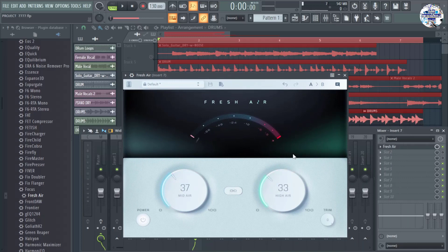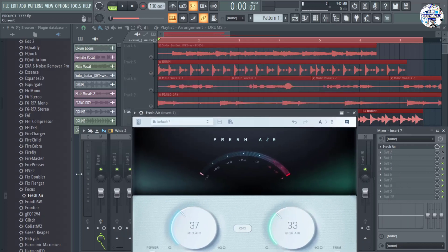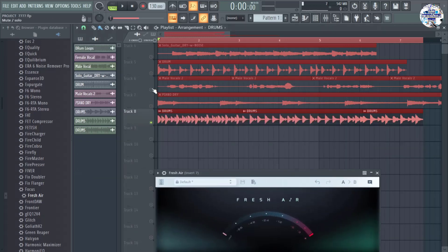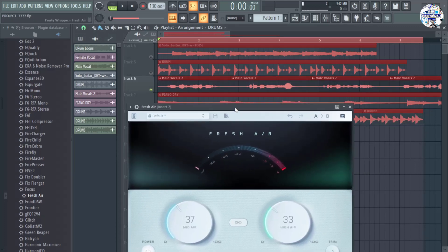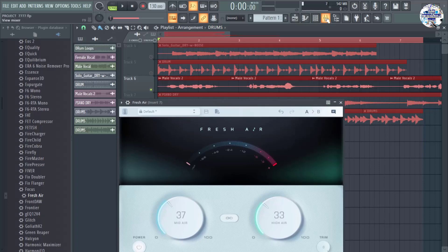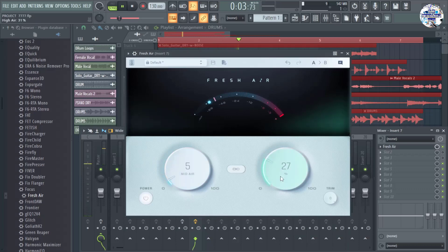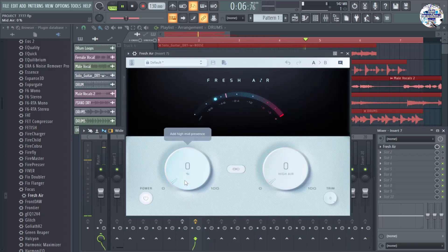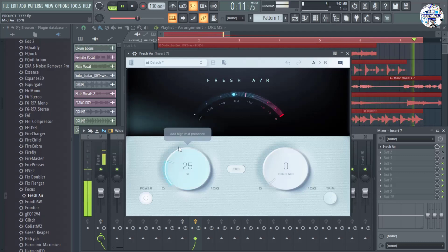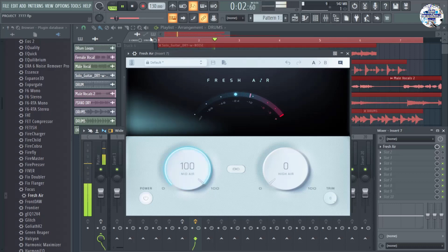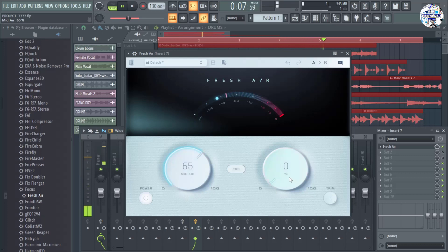I don't know what it sounds like if I use this with vocals, so let's try. I have some vocals here in track six — male vocals. Let's try this plugin there. I'm going to turn the left knob all the way up to the right on the mid section, and the same with the right knob.